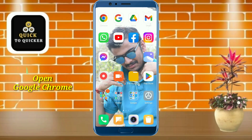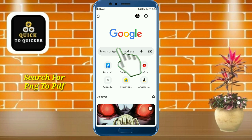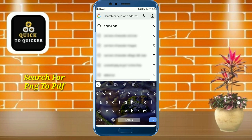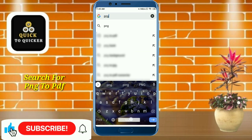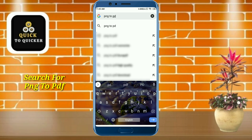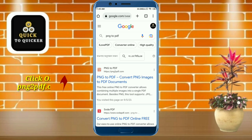First of all, open Google Chrome, then search for PNG to PDF. After that, click on the website PNG to PDF dot com at the top.